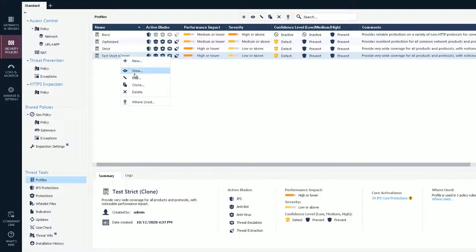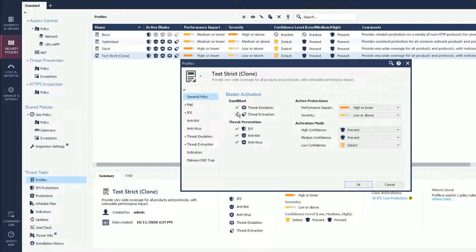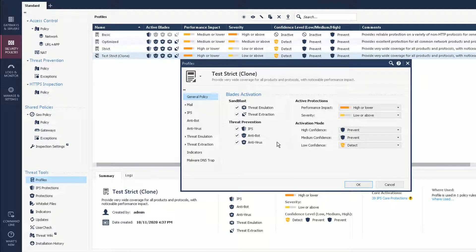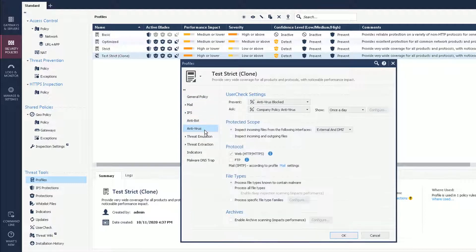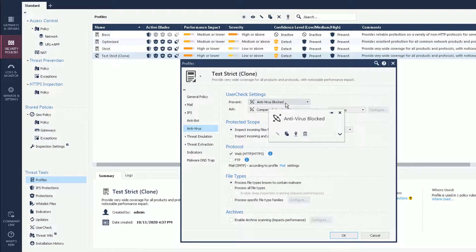You can add it and take a look at your protection. You can see threat protection — IPS, anti-bot, and antivirus — has been enabled. Performance impact is high or lower, severity lower or above. That's active protection. For confidence level, if it's a high or medium confidence level detection, they will prevent. For low confidence level detection, they will just detect, which is monitoring. You can also check anti-bot settings and anti-virus settings — both have been set to prevent, which is blocked.